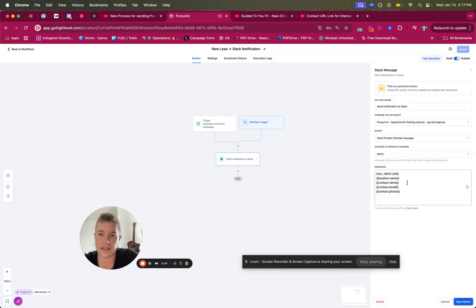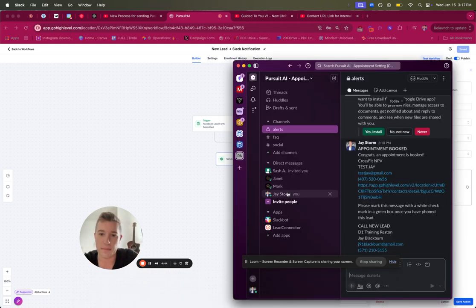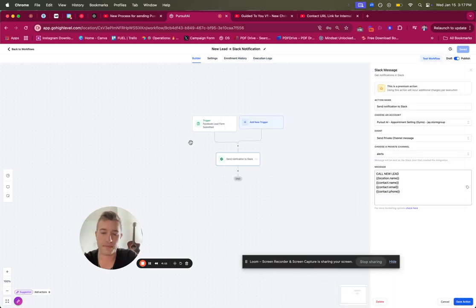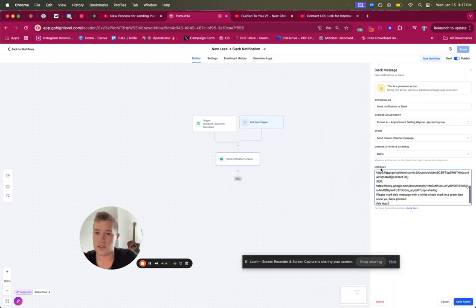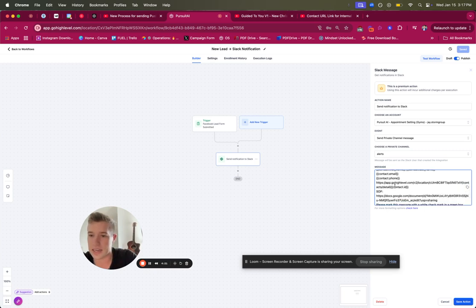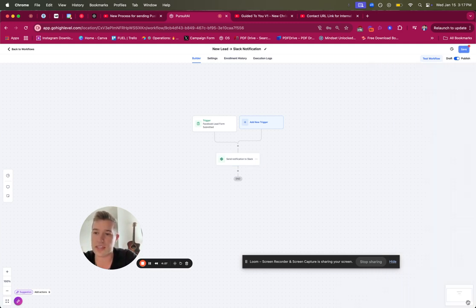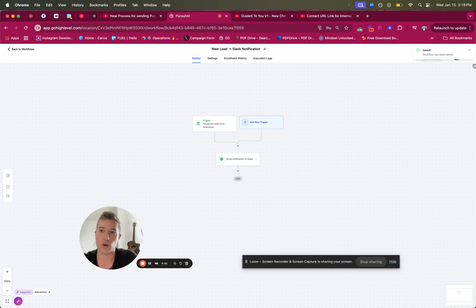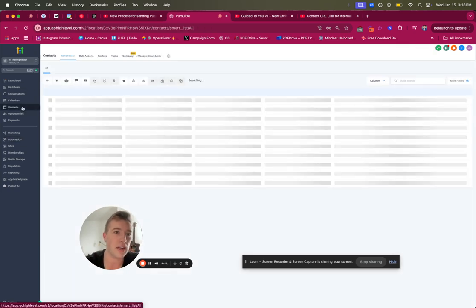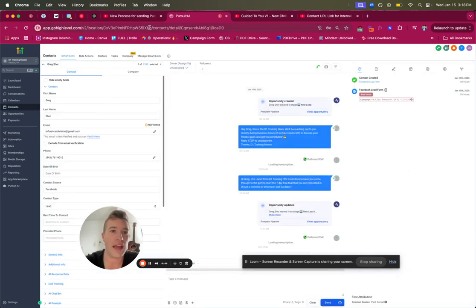Now I'm going to show you how to update the automation so the link goes directly to the correct contact ID. I already have it saved — this is the new lead automation we need to update. Copy and paste the message: 'New lead, call within five minutes,' with the location name, contact name, and contact ID. This isn't correct right now because it's tied to a different account, so we need to update it. To get the correct account ID, go to any contact in the target sub-account.